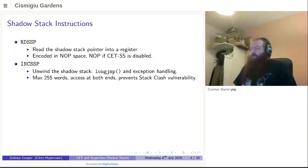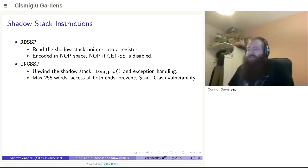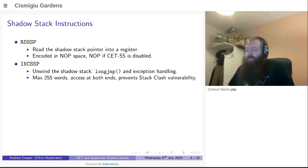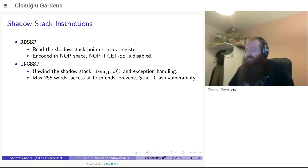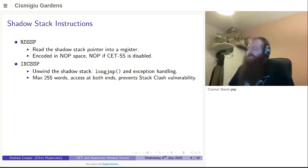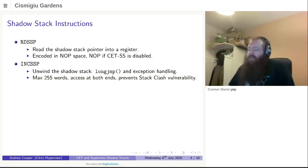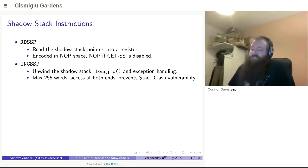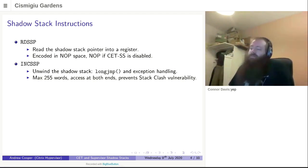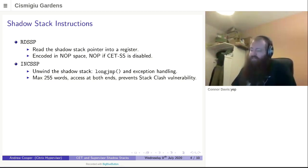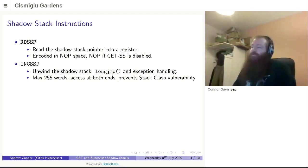As is fairly common knowledge where longjmp and exception handling are things that you would find in normal execution, there is an INCSSP instruction for incrementing the shadow stack. This is used to unwind a specific number of words from the shadow stack. Now it takes a value between 0 and 255 in it, which ultimately gives you a stride of 1K or 2K. The reason for this is actually to combat stack clash vulnerability. The processor will perform a stack access both at the current position and the destination position to prevent you being able to underflow your shadow stack by incrementing off the top of it.